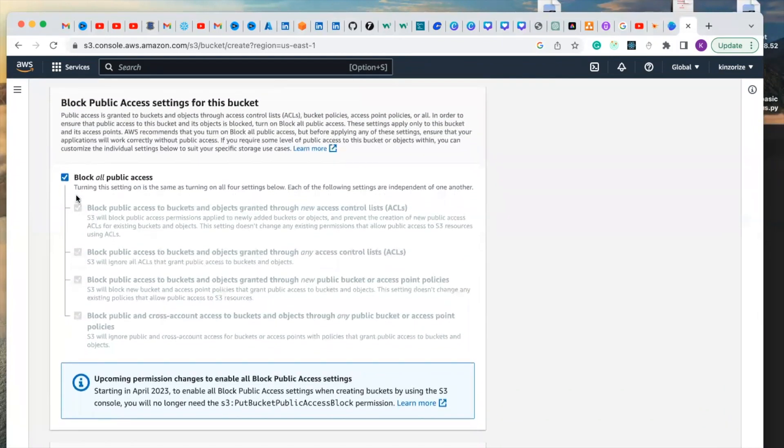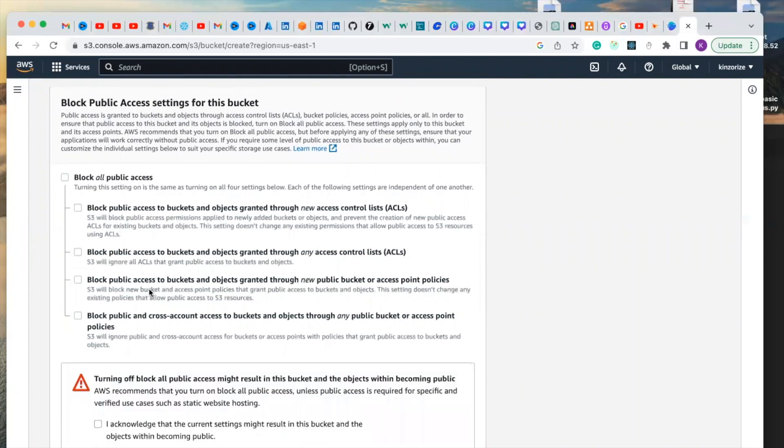And to make it public you click block all public access and unblock it.